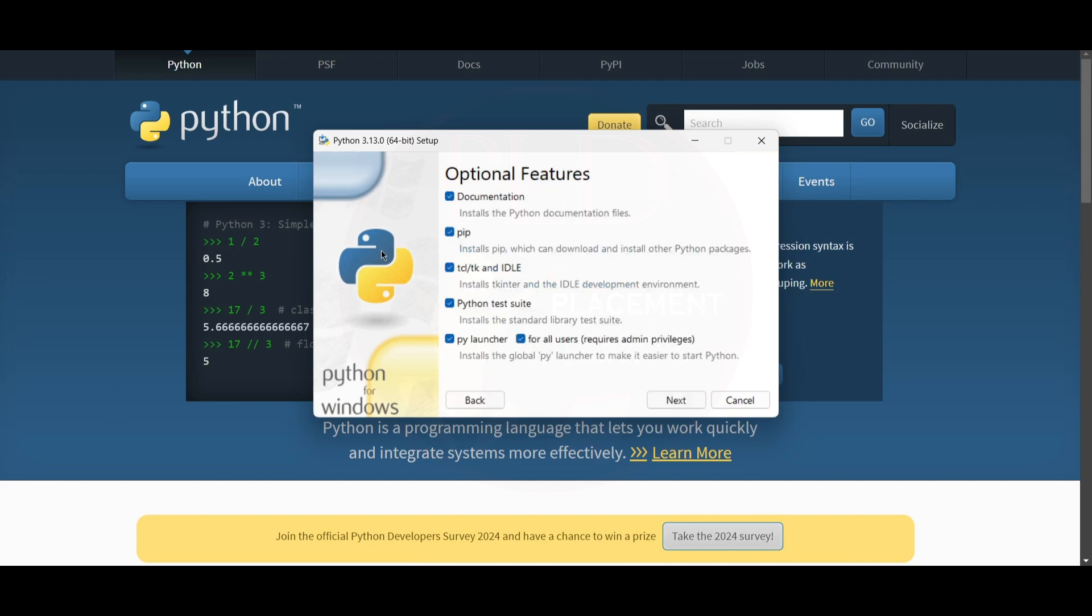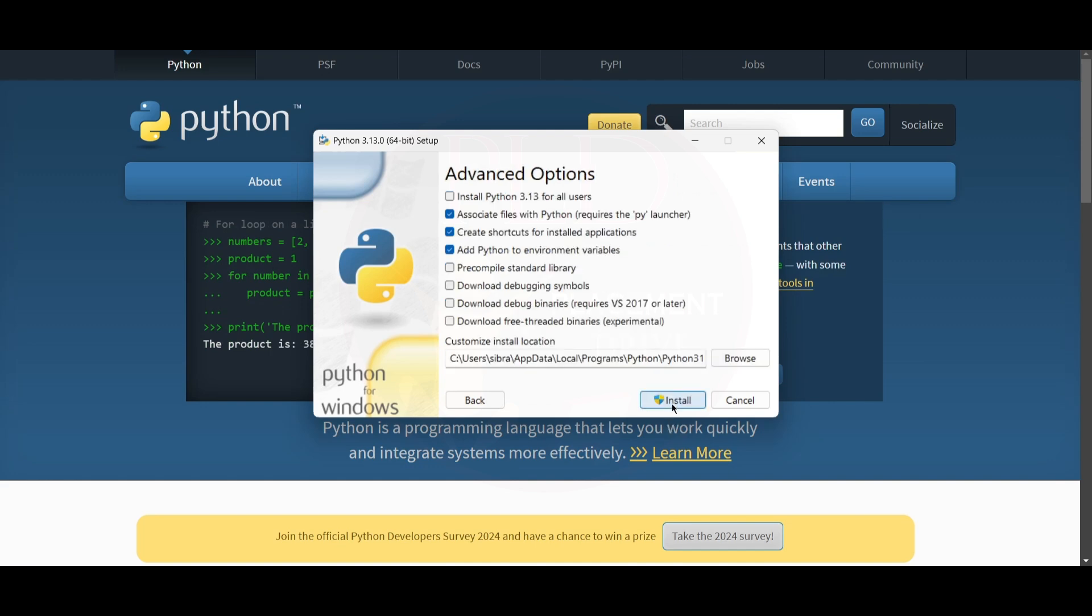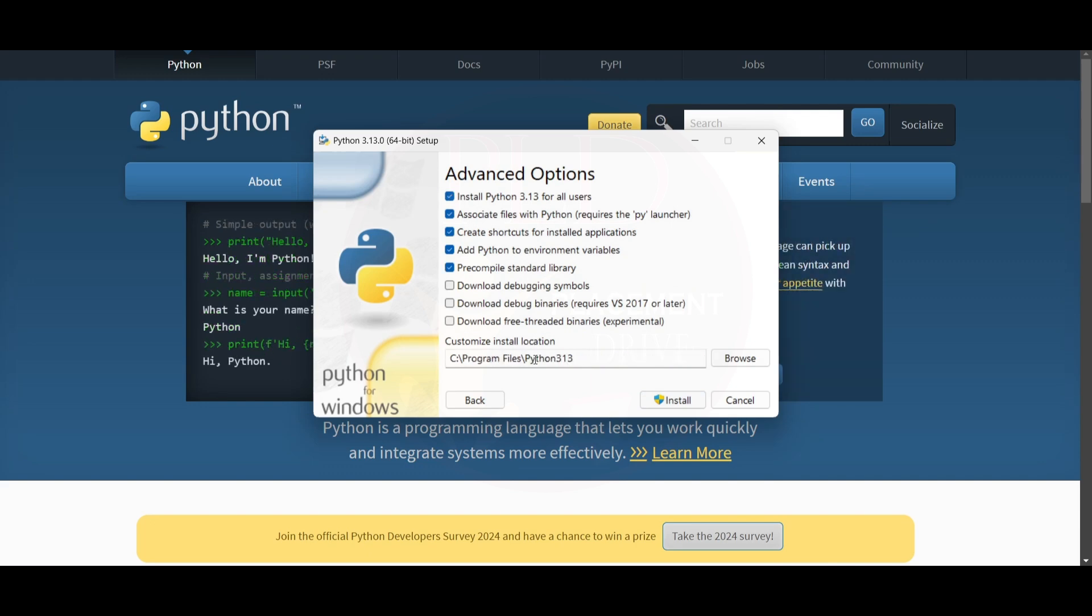Then here you can see we are installing pip and we are also installing IDLE, that is a development environment. Now let's click on Next. We will click on 'Install Python 3.13 for all users' and we will click on Install.